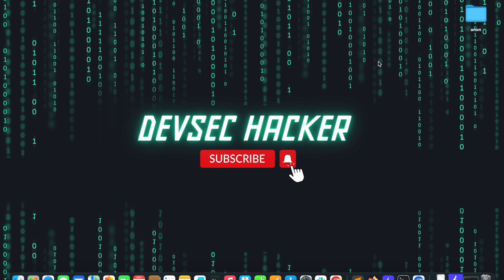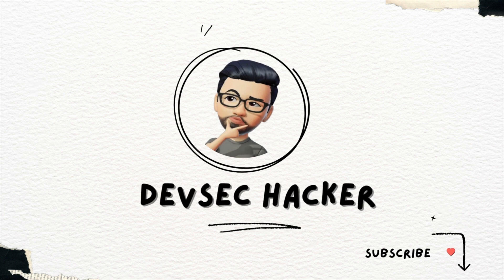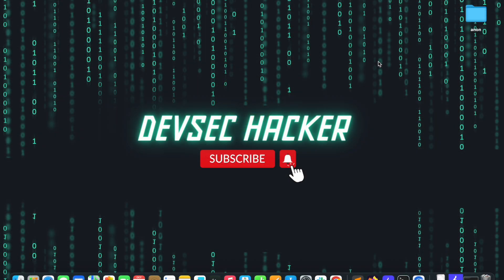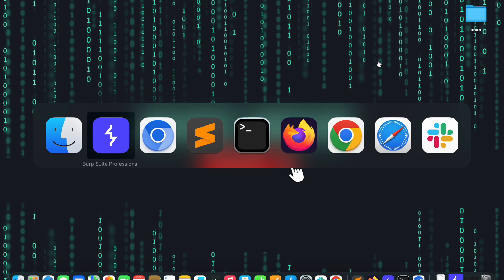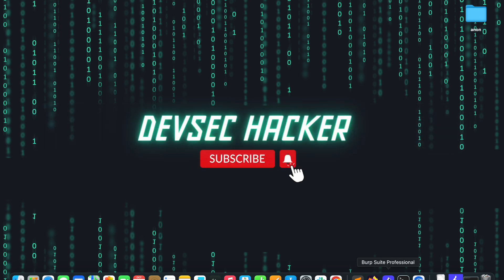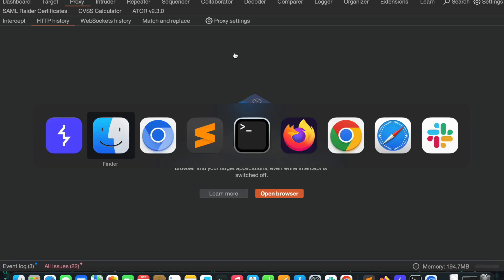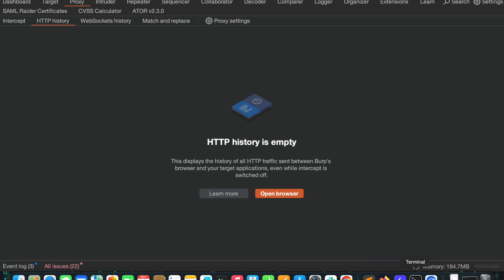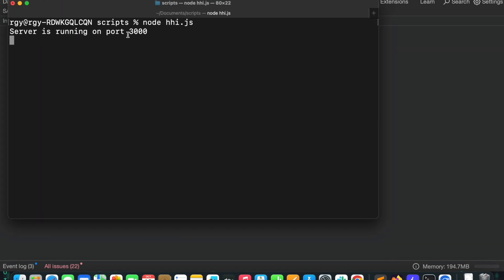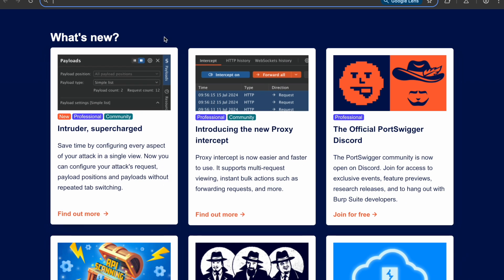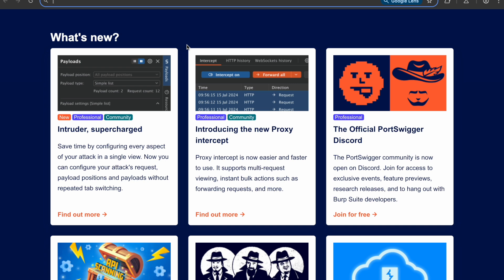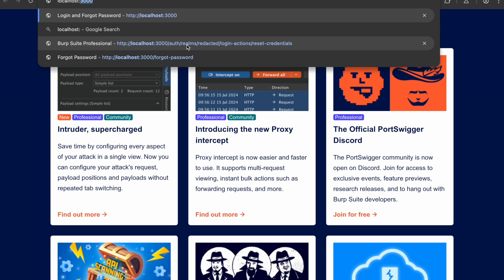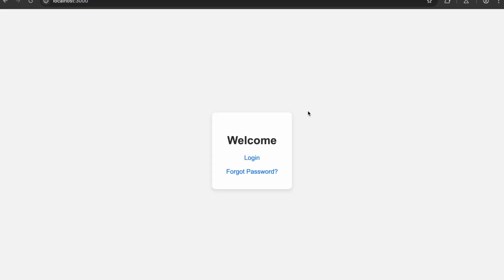For the first video today I would like to discuss how we can take over an account using host header injection. Let's quickly see what the functionality is first. I'm opening Burp Suite and running the vulnerable lab that I have created on localhost 3000 in the browser.